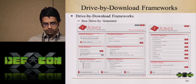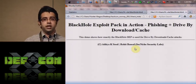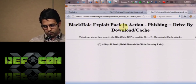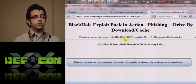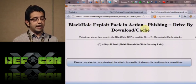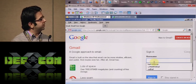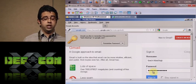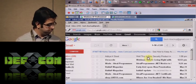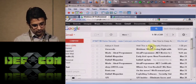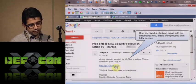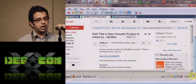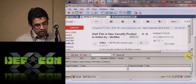Let's take a look at the Black Hole exploit pack in action — a complete attack scenario showing how things work. We start with a very simple scenario of spear phishing. We log into an email account and find a phishing email with a compressed URL.